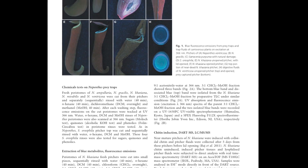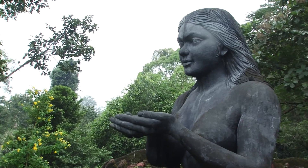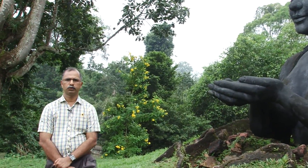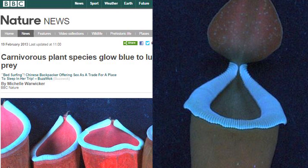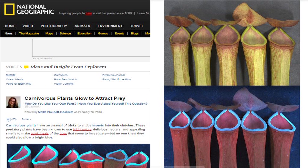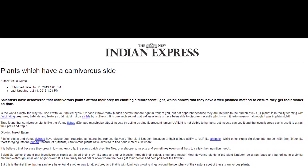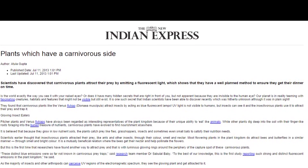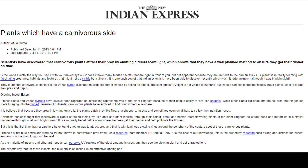Several media organizations around the globe approached JNTBGRI scientists for details of the study. This finding of blue fluorescence emissions from carnivorous plants was published in the journal Plant Biology in 2013. Immediately after that, BBC Nature contacted us and covered the publication and findings on their website. This was followed by National Geographic, Smithsonian Magazine, BBC Focus Magazine, German Public Radio, Wikipedia, Thomson Reuters' Web of Science, and many other international platforms. In India, however, the research was featured in very few publications. This reveals the importance and need for science communication in our society.